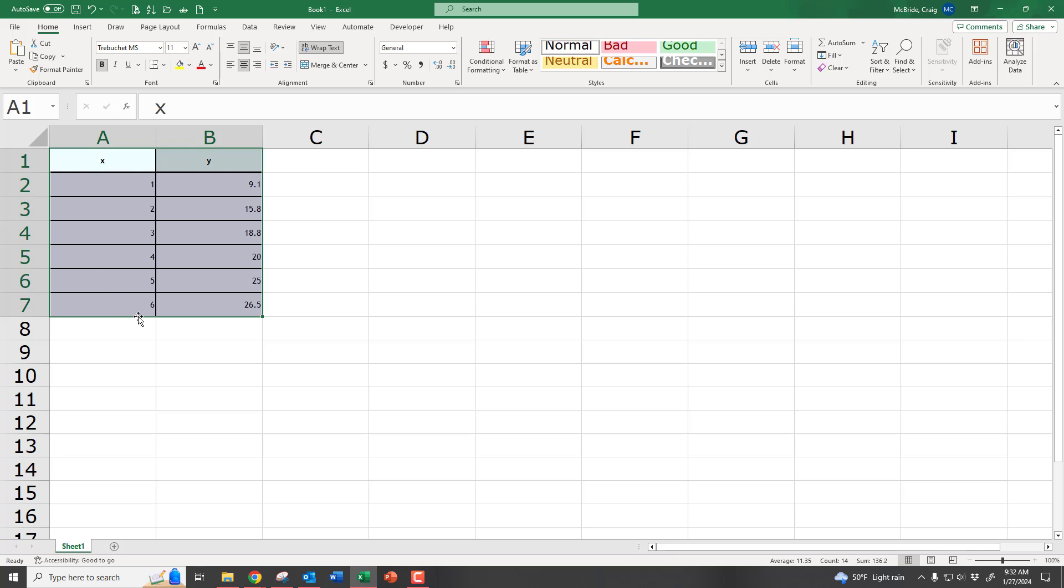Once your data is loaded in Excel, you want to have it all highlighted, including the labels. Up here, this is telling us this is the X variable, this is the Y variable. Once it's all labeled, it's really simple.